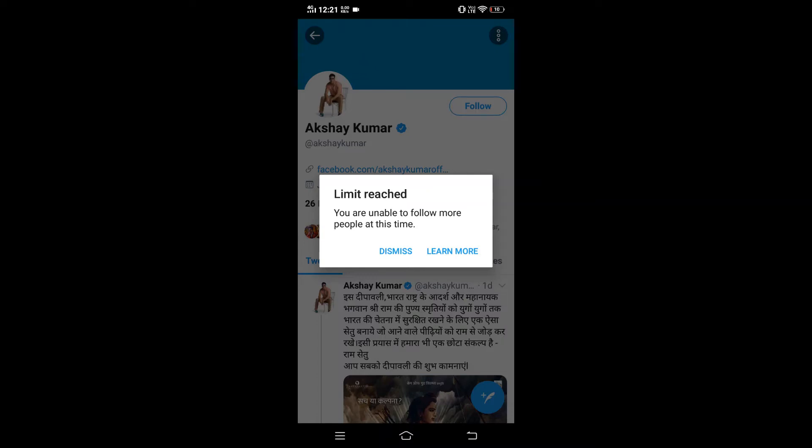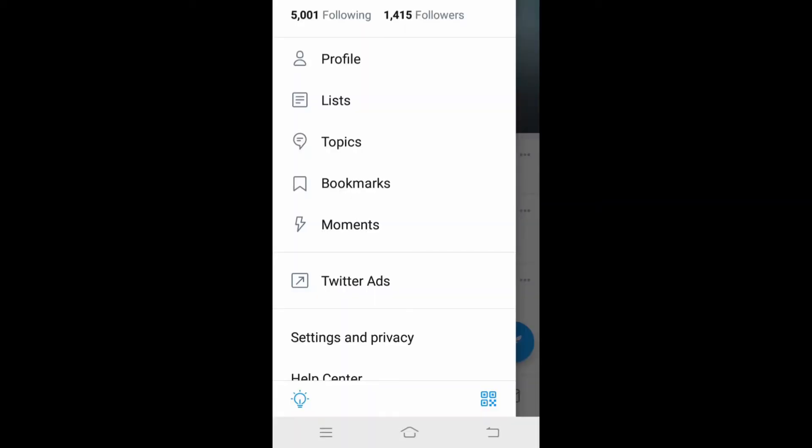Let me show you my own account. Currently I have about 5,000 followings and only 1,400 followers. For me, the reason I get that error is not that I followed many people in a short time, but that I have 5,000 followings — that's the reason.